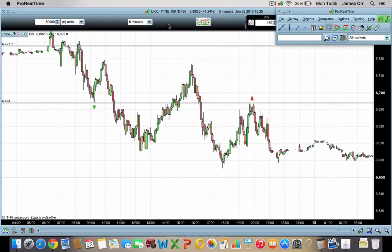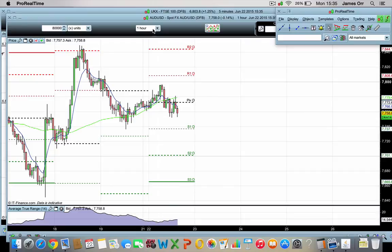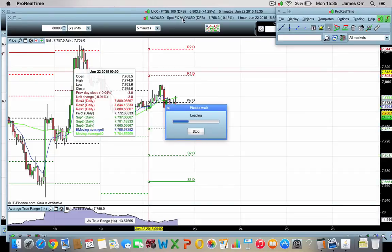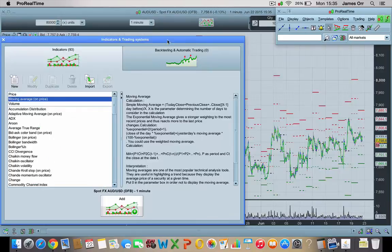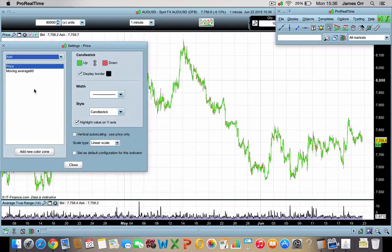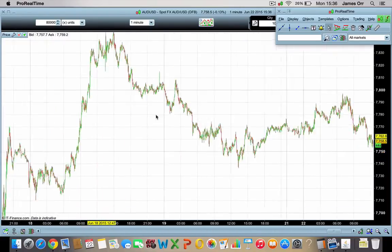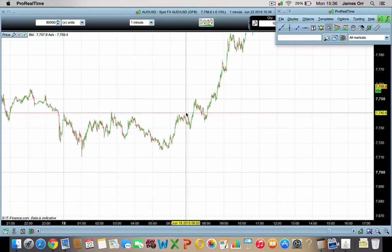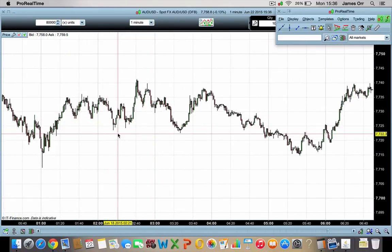Most new traders gravitate towards the one-minute timeframe. Let me just bring up a one-minute timeframe — I'll use the Australian dollar, a pair that I trade quite a lot on the one-hour timeframe. So if I go down to the one-minute timeframe and get rid of all this setup — this is all set up for me to trade. So we're on the one-minute timeframe now.